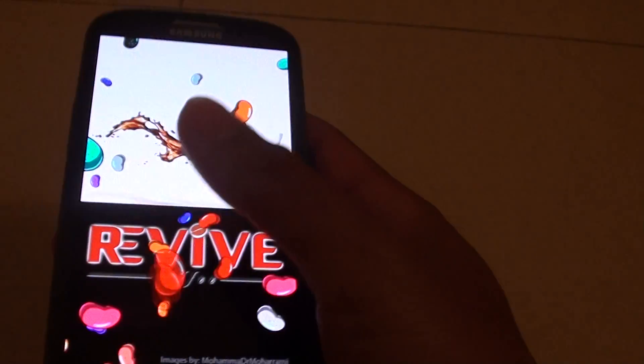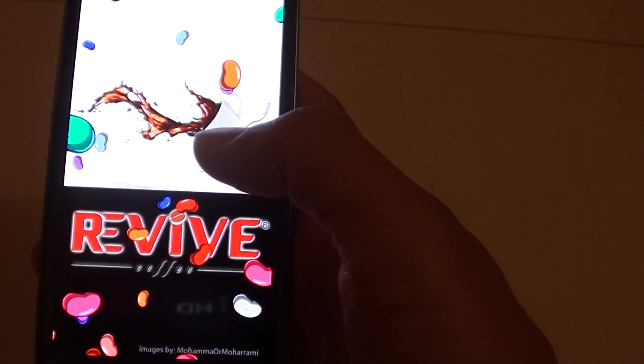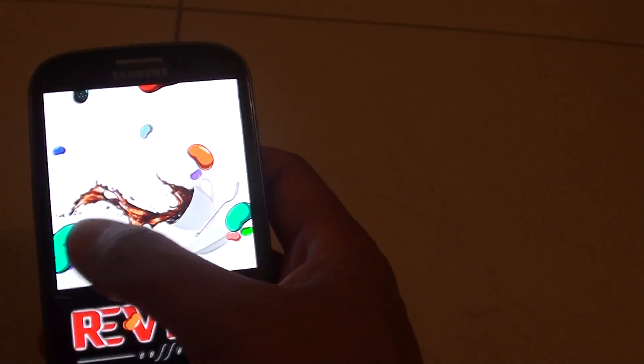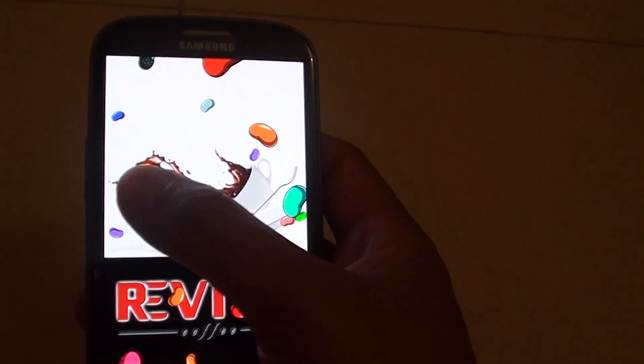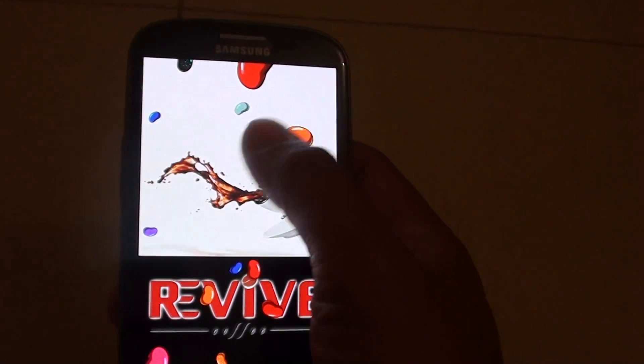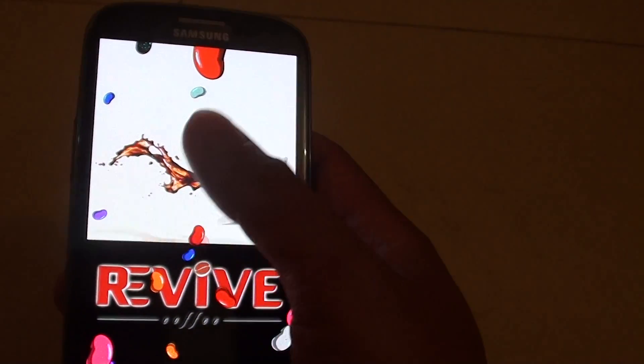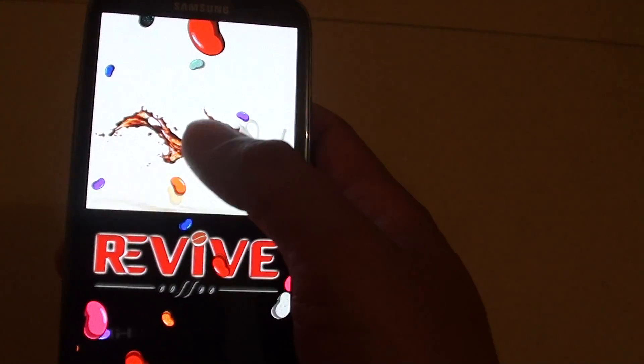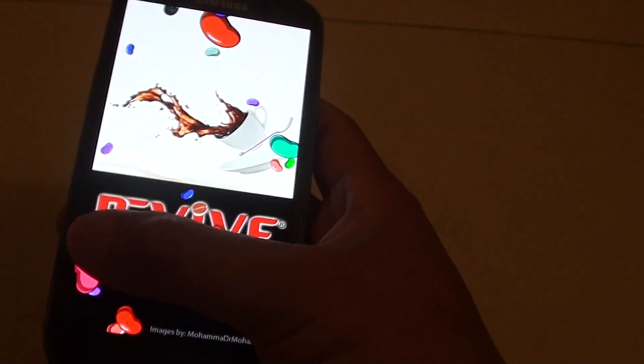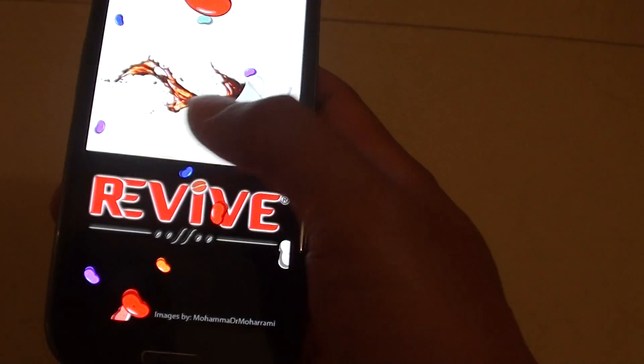I don't know why they put this hidden feature here, but apparently it's quite fun to play with if you are waiting at a doctor's or somewhere like that.